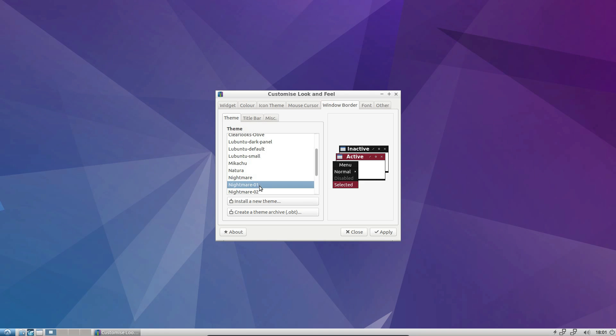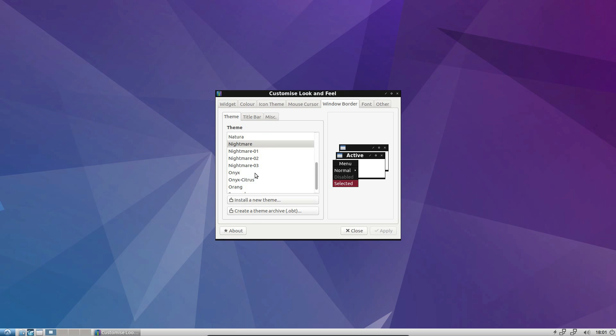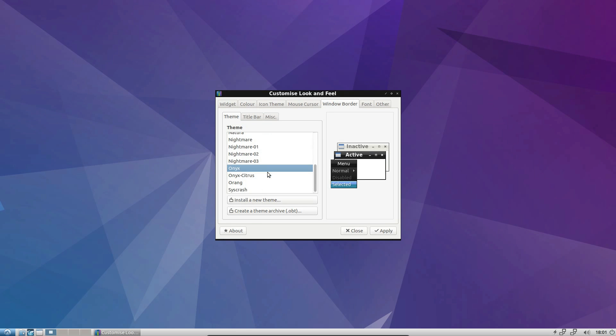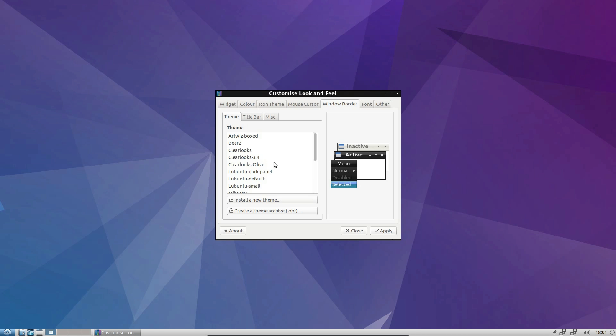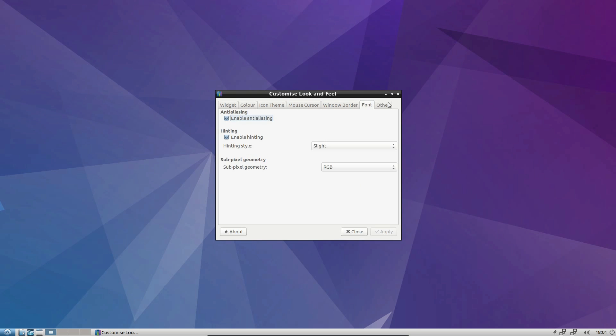Yeah, so let's have a nightmare. Different. So yeah, quite a lot of themes you can choose from here. There are customisation options for this basic, lightweight desktop.